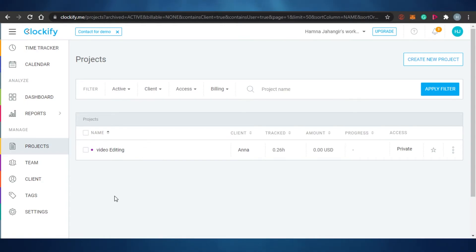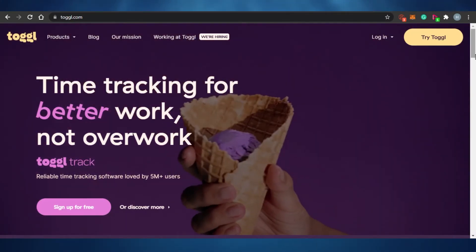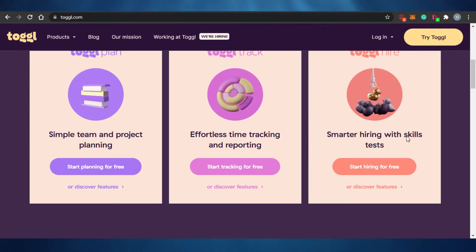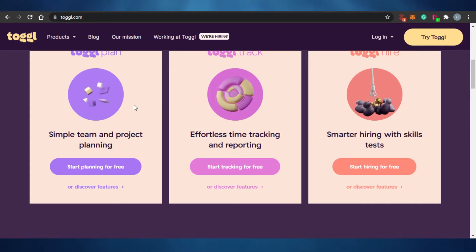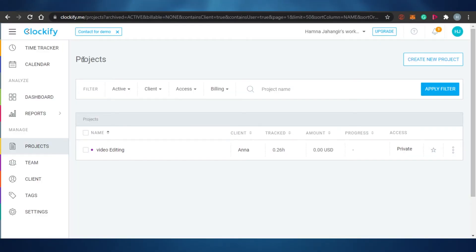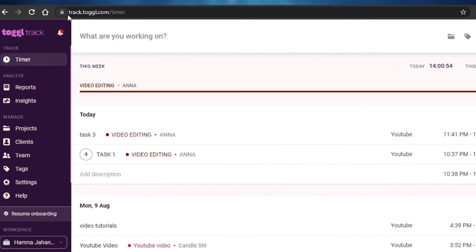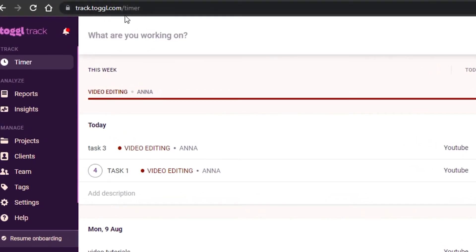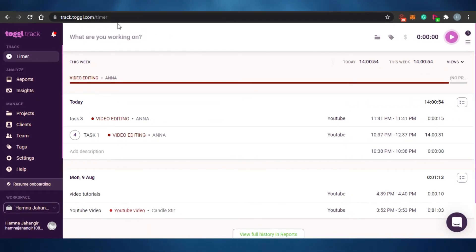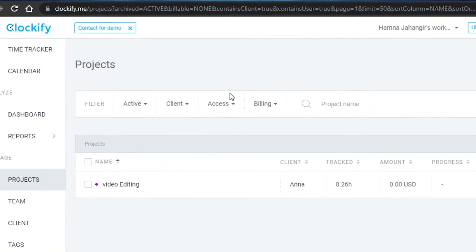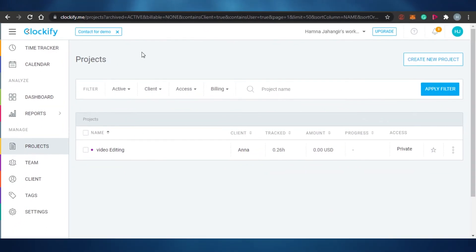Clockify is purely a time tracking software, while Toggl now has project managing, project planning, and a hiring and job-finding option as well. You access these through different subdomains - for example, track.toggl.com for time tracking and hire.toggl.com for hiring - while Clockify is simply clockify.me.